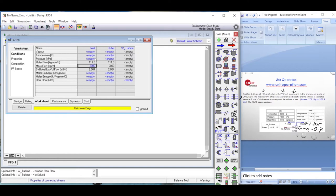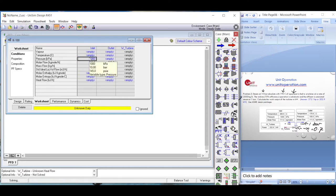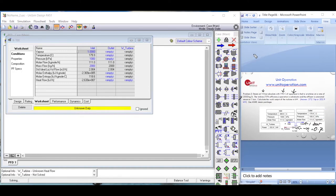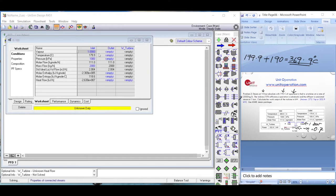For superheated steam, we need the saturation temperature at 10 bar and then add the degree of superheat. We enter 10 bar pressure and set the vapor fraction to 1, which gives us the saturation temperature. The saturation temperature of steam at 10 bar (1000 kilopascal) is 179.9 degrees Celsius. Adding the 190 degrees Celsius of superheat gives an actual inlet temperature of 369.9 degrees Celsius.